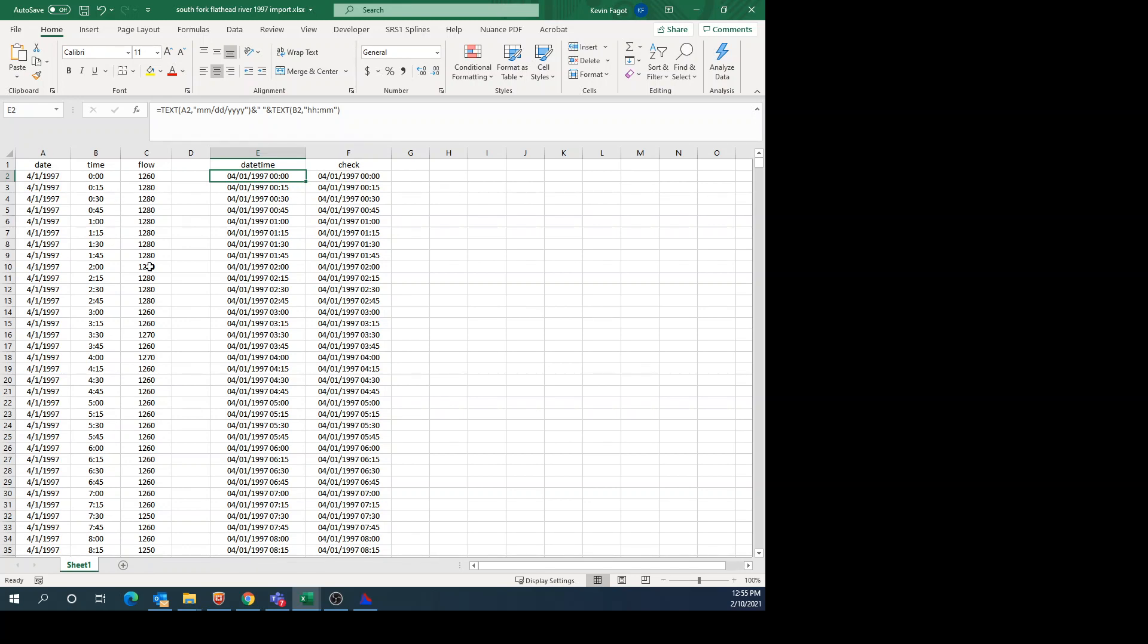When I put the data into DSS-View, it wants the date and time together, or at least I find it works best if you have the date and time together. So I do a formula where I take the date from column A and then the time from column B, and then I put it all into one cell. This is the formula that I use. I also make sure that I put a space in between the two of them, and then I just copy it down for all of the rows.